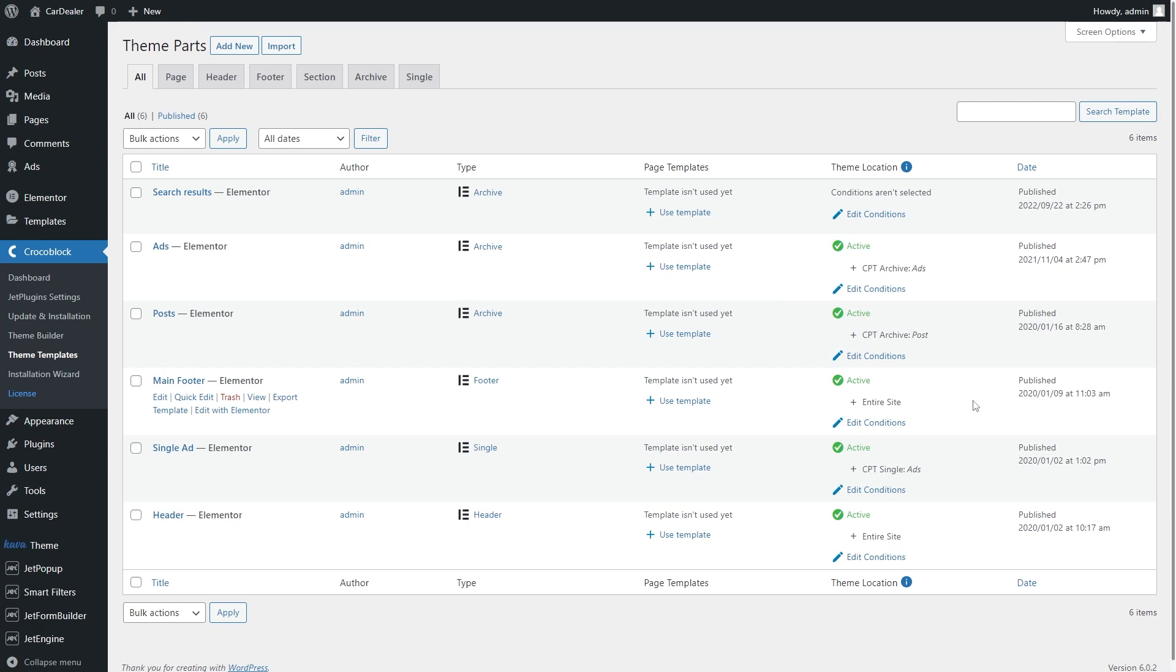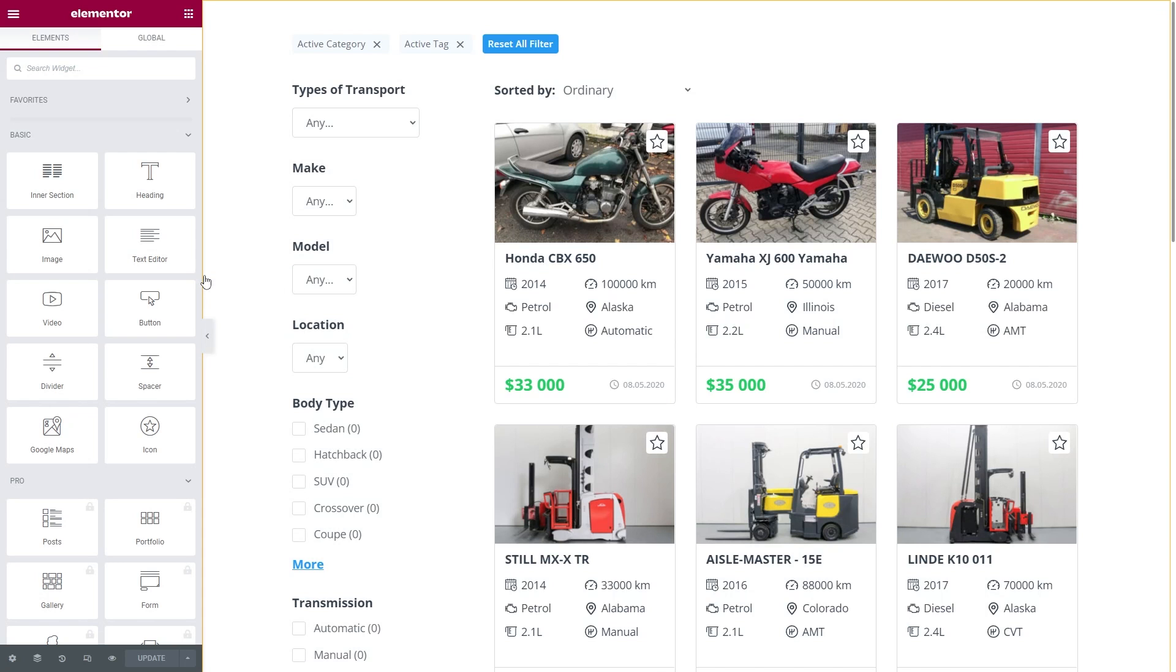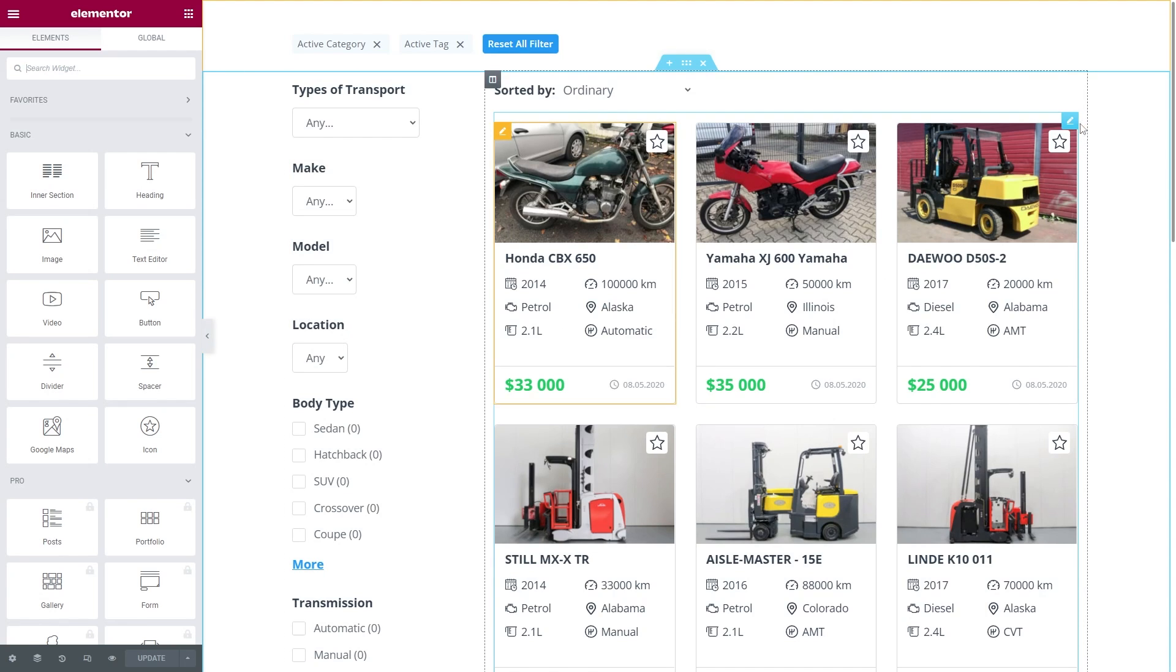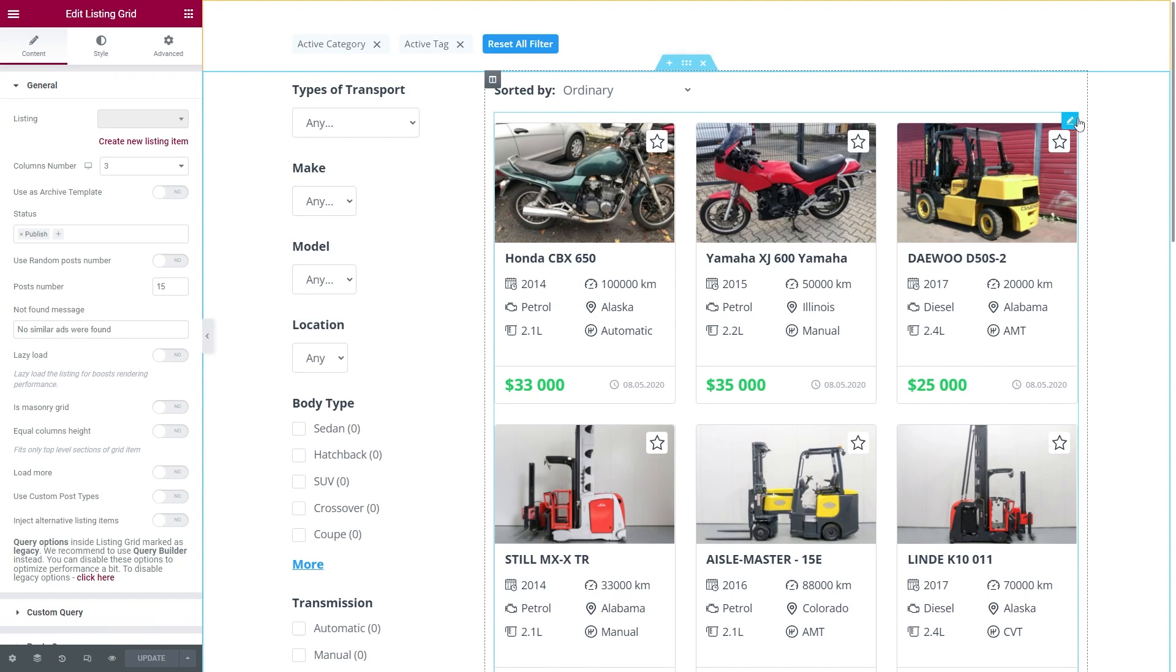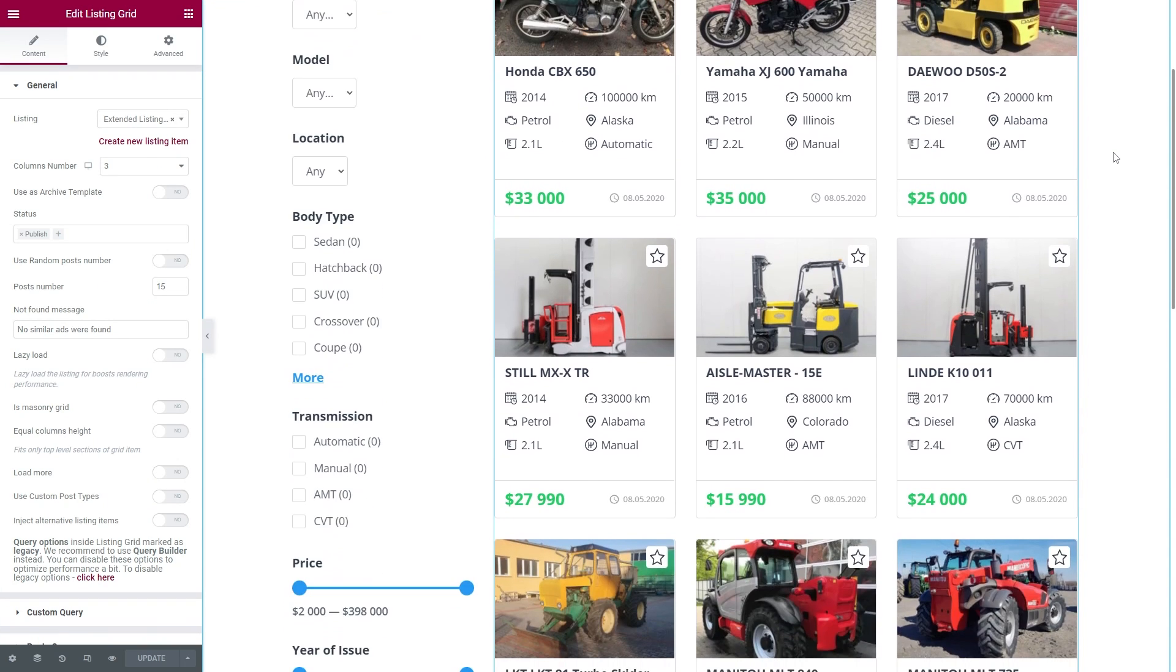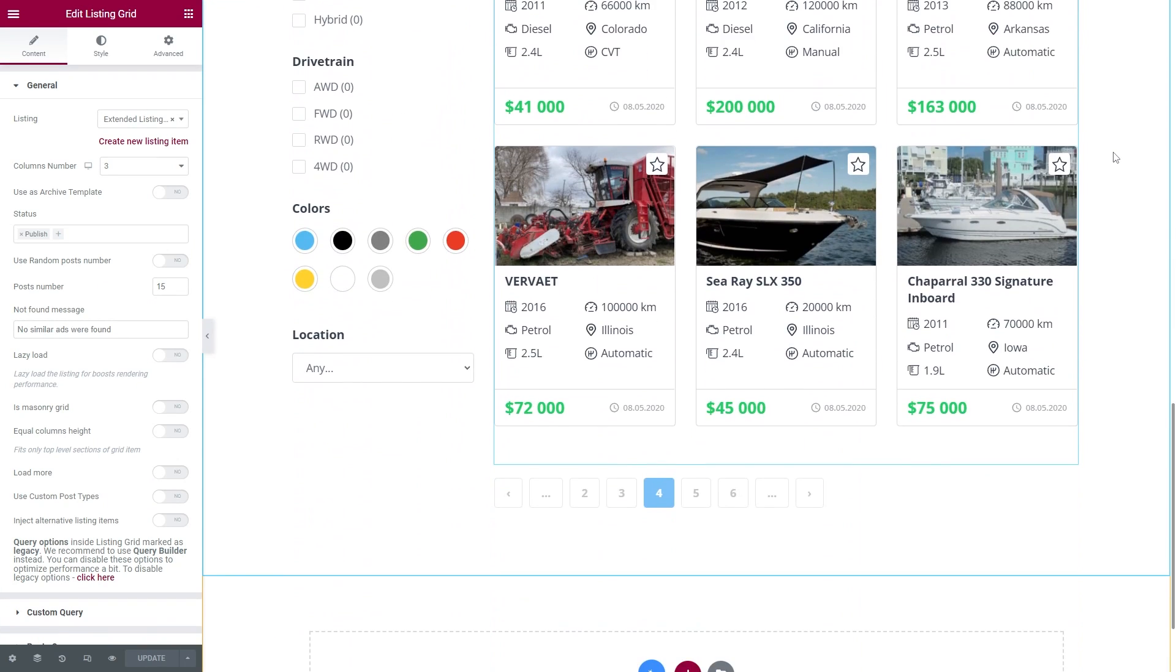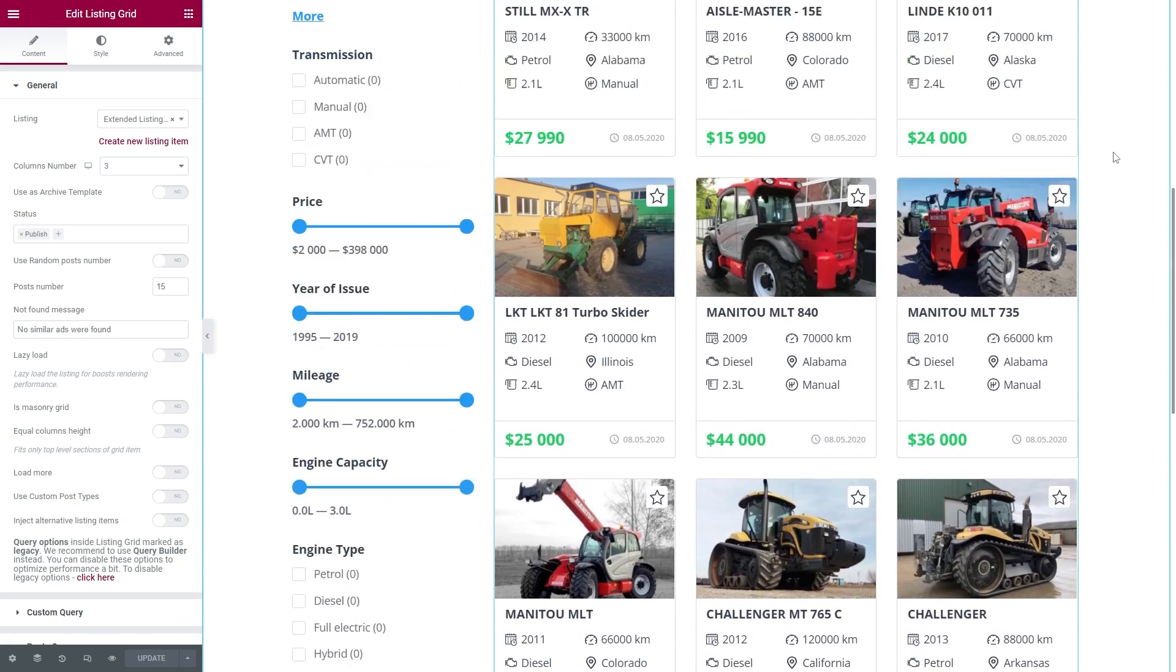First of all, open your archive page with the listing grid. Edit the grid. As you can see, there are 15 posts here.